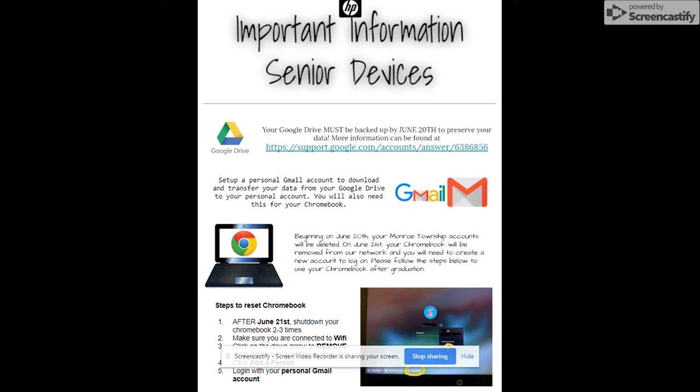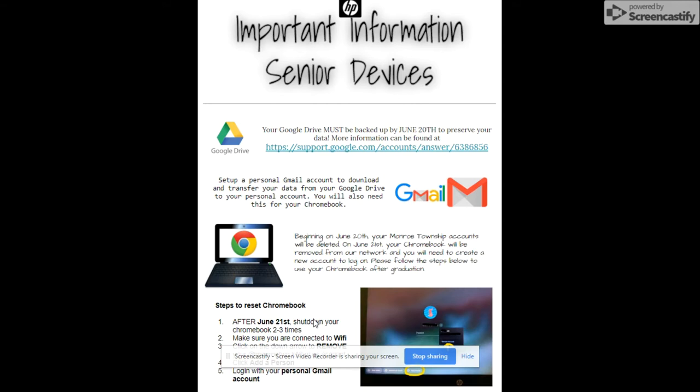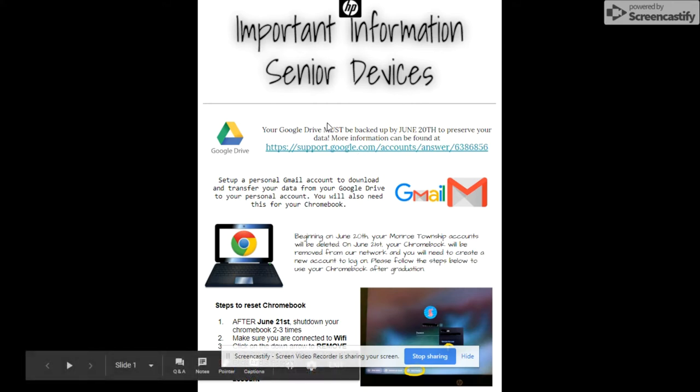On the letter from Mr. Capello stating that you're able to keep your devices, you flip that over. It says, Important Information Senior Devices on the back. You have to do a few things. You're going to have to set up a personal Gmail account in order to use your Chromebook in the future. You may choose to back up your data, which is the bulk of what I'll go over at this time. And then on June 21st, you just have to shut down your Chromebook a few times and that will release it from our system and put it into your own control. So what I'm really going to focus on is this piece right here.